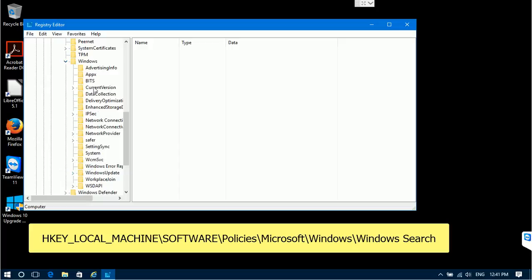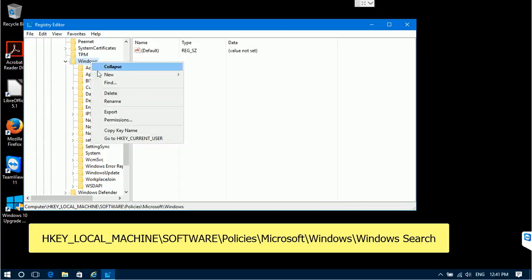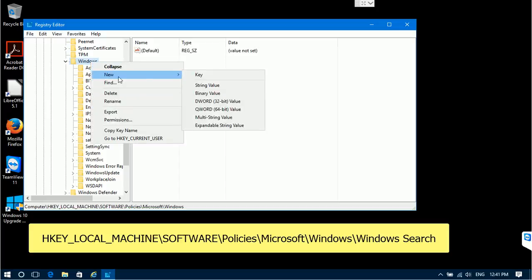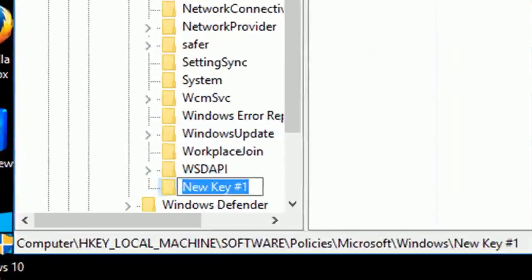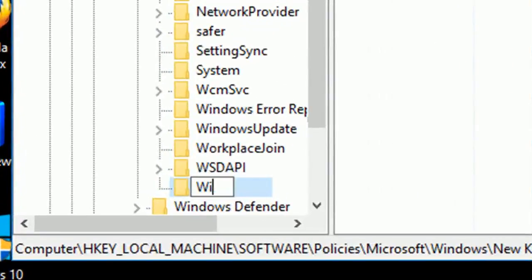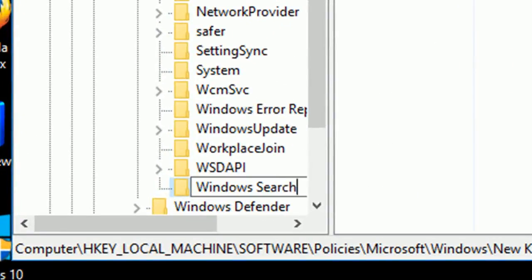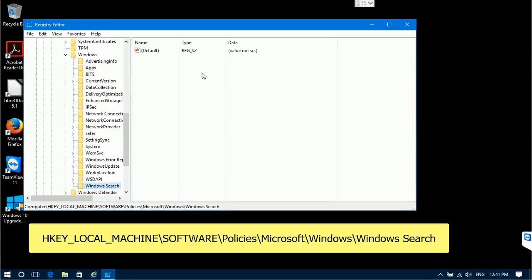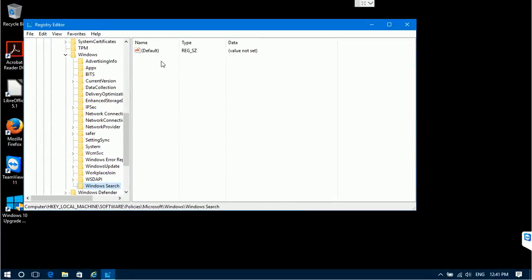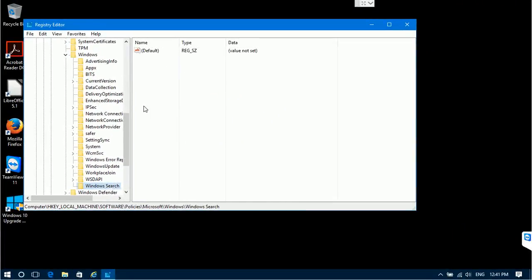To create the key, right-click on the Windows folder, select New, and then Key from the dropdown menu. This will create a new key — name it Windows Search. Now we need to create a value which will control Cortana's behavior.